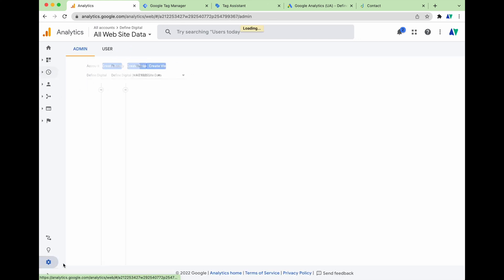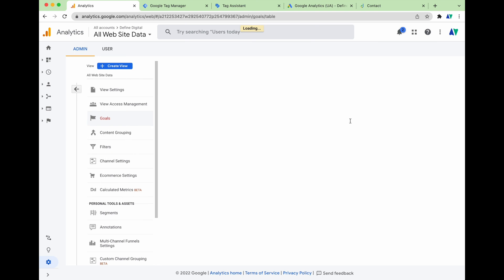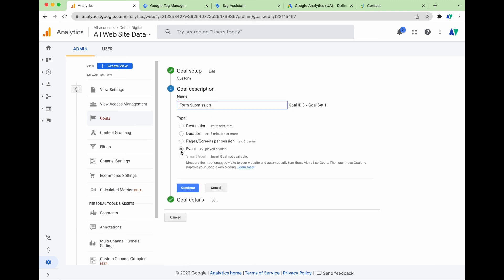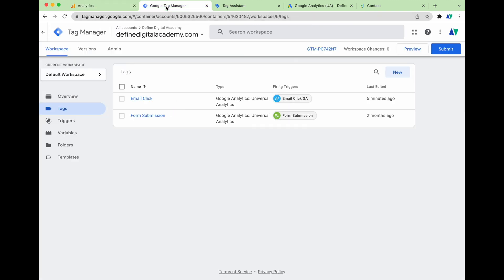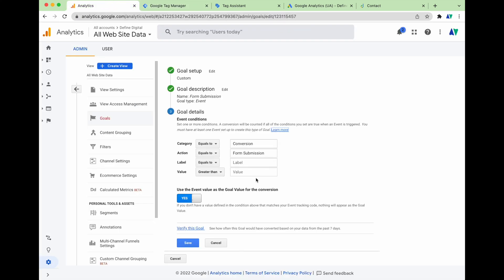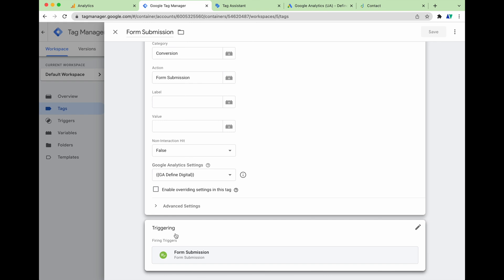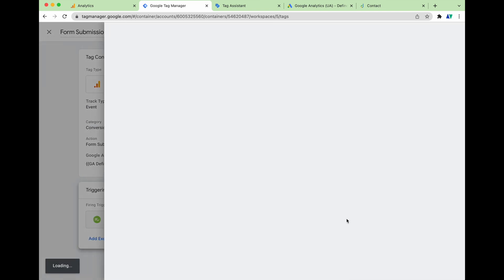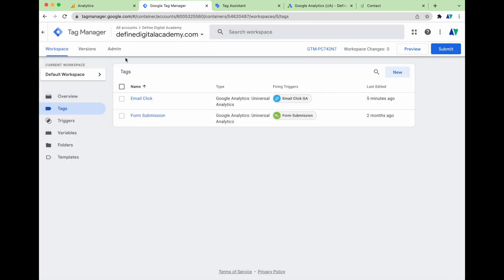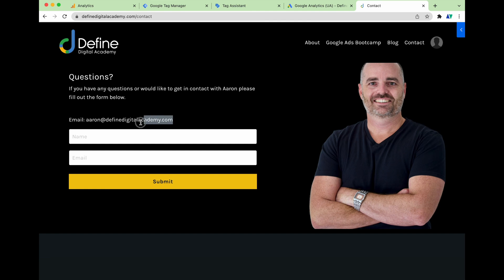To show you that the process is the same for other conversion types, I want to show you a form submission conversion we've already set up. You can see in Google Analytics we're tracking an event with the category 'conversion' and the action 'form submission'. In Google Tag Manager, the form submission tag shows the same category and action — 'conversion' and 'form submission' — but for the triggering we're using the built-in variable of Form Submission, which you can find in GTM's built-in variables. Following the same process, we've quickly set up two conversion actions.